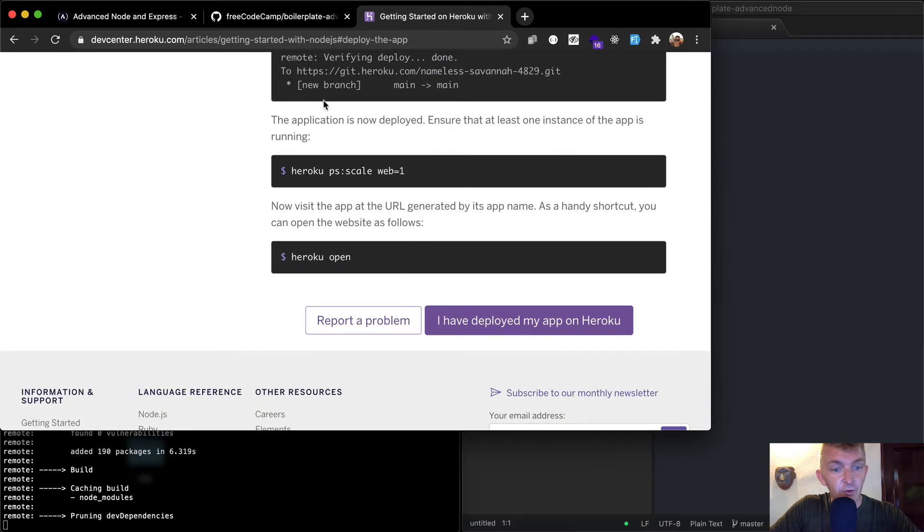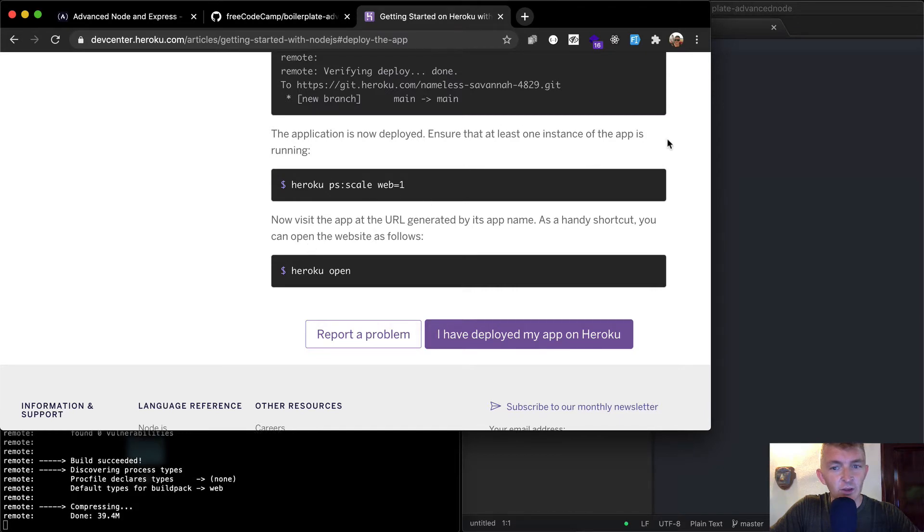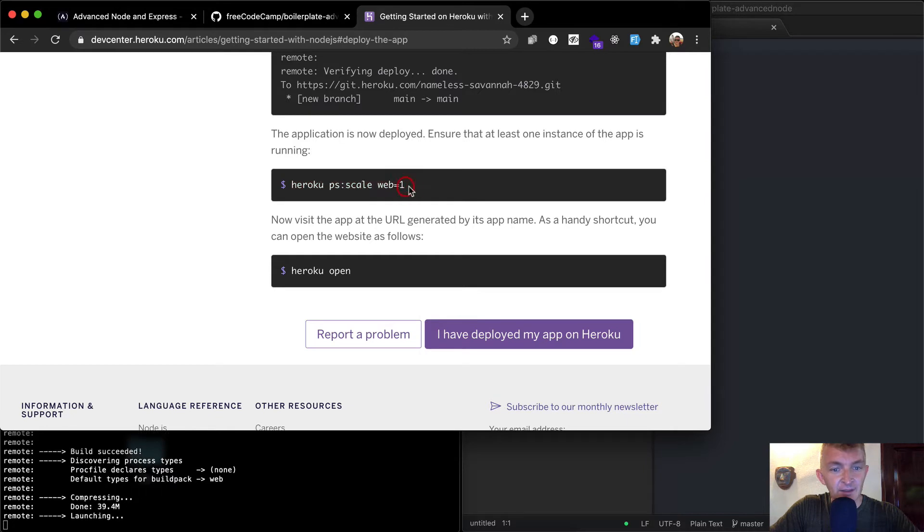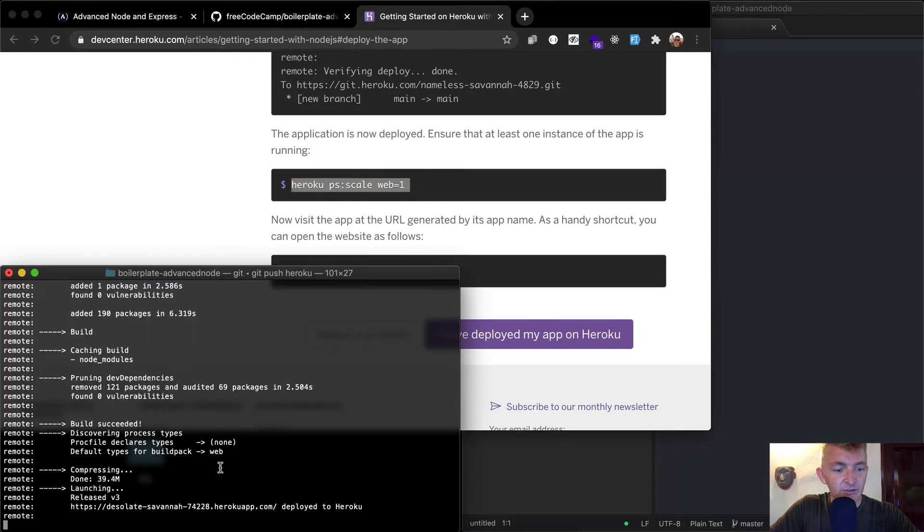So yeah, this application is now deployed. You don't have to worry about this. I'm sure that at least one instance of the app is running. This will just tell you if it's running.